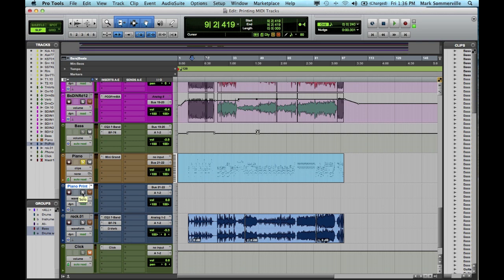Finally, when it's time to print, I'm going to solo both of these tracks and then hit record on the PianoPrint track.